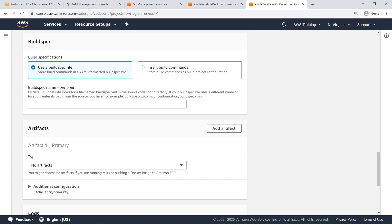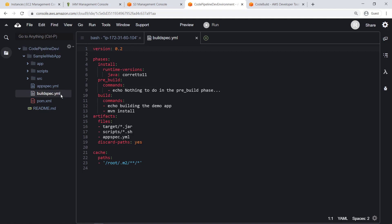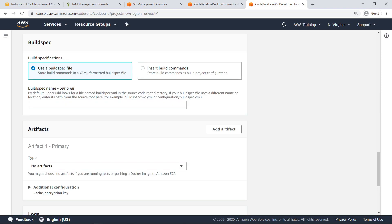AWS CodeBuild requires either a BuildSpec YAML file or manually entered build commands that enumerate the steps and commands to be run when the build is executed. Let's take a look at the BuildSpec file that has been created for this project. As you can see, this BuildSpec file specifies the phases of the build, build artifact locations, and a directory for the cache. Since BuildSpec YAML is the default file name CodeBuild looks for, we won't specify an alternate file name.